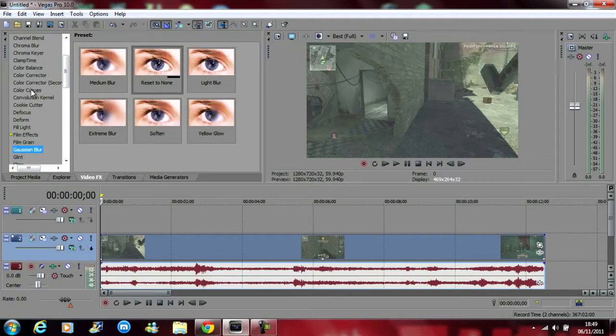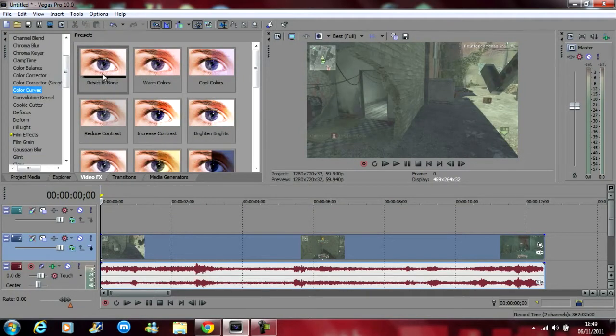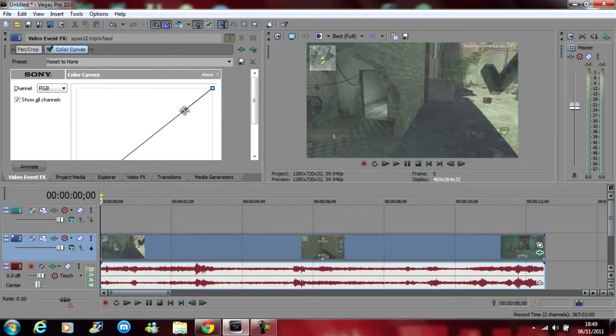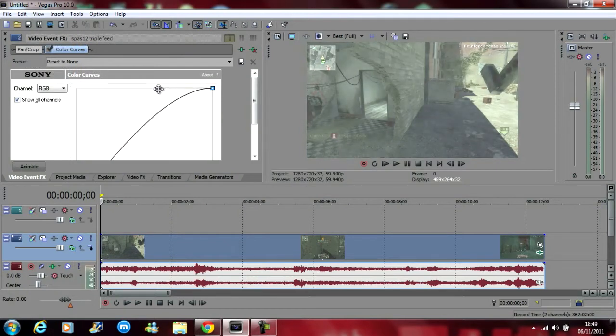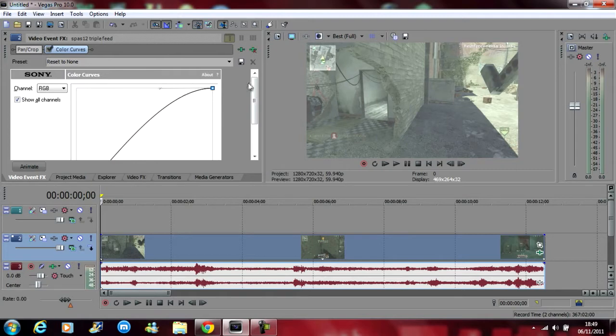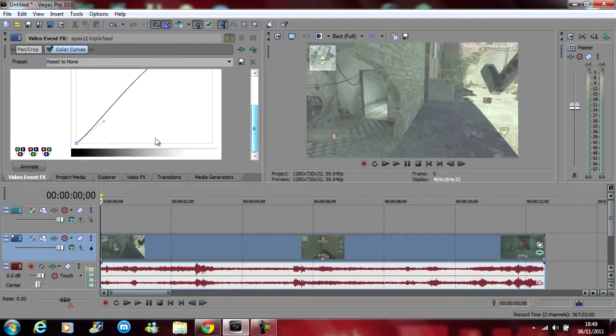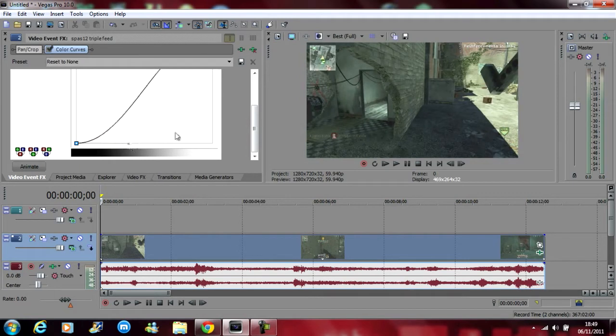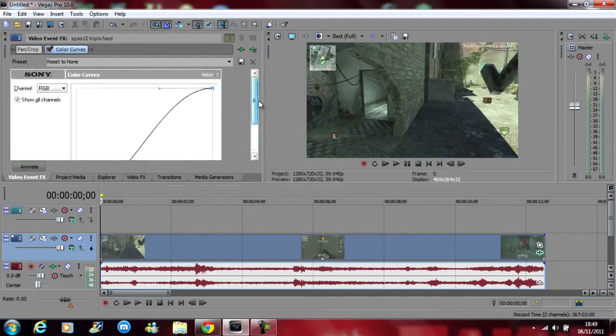So first off you want to go to color curves, reset to none, drag that on your clip, drag this top one here, just drag that up to about, right to the top but then just drag along a little bit, not too much. That looks quite good.